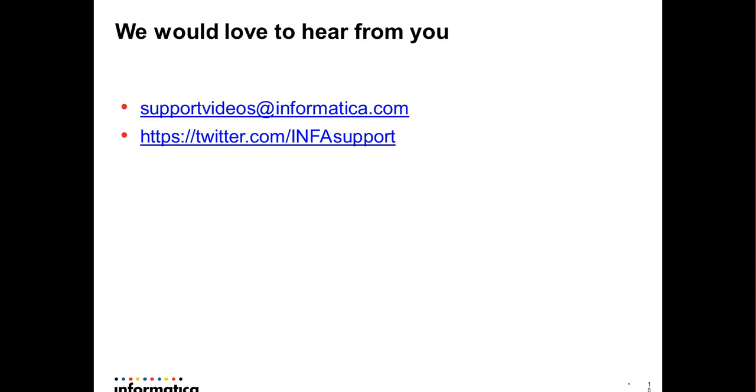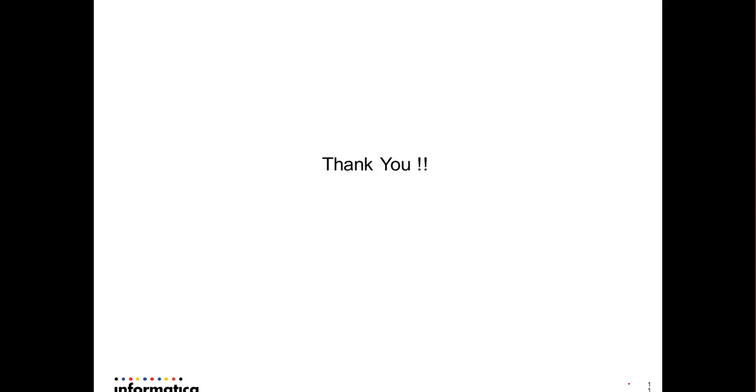I hope you liked the video. Please send us the feedback on supportvideos@informatica.com and you could also tweet us on our Twitter page InfoSupport. Thank you for watching the video.